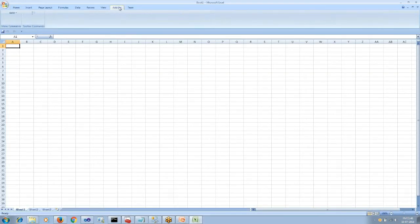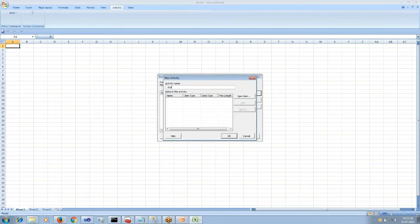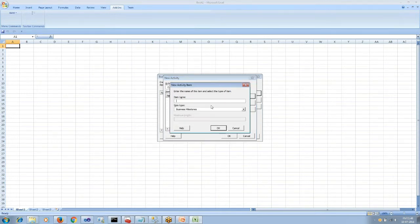So let's create a BAM activity. We will go to Add-in and then create a new BAM activity. I will name it as DJ end-to-end tracking. Then I would add the milestones.